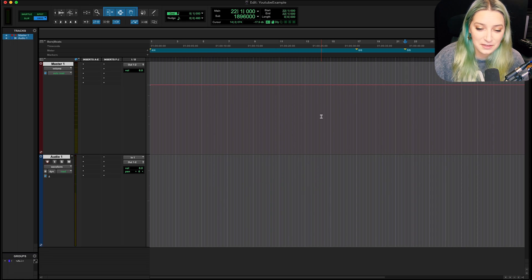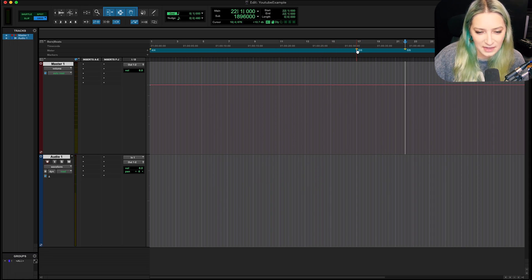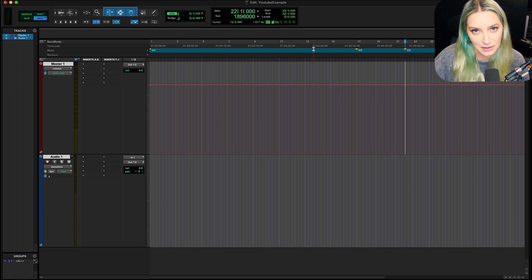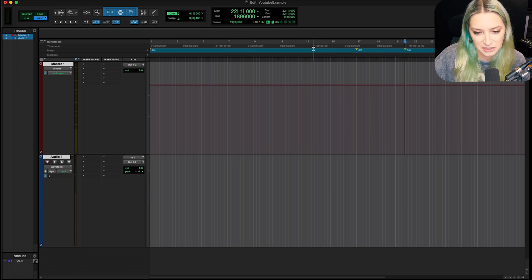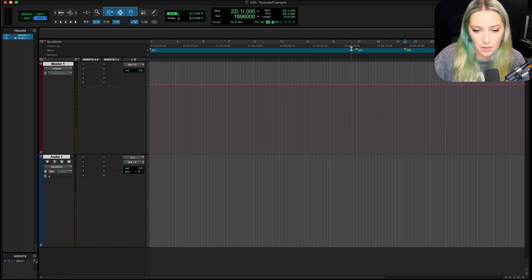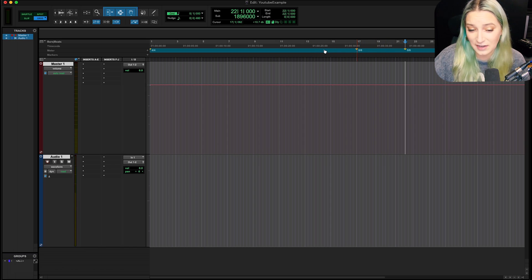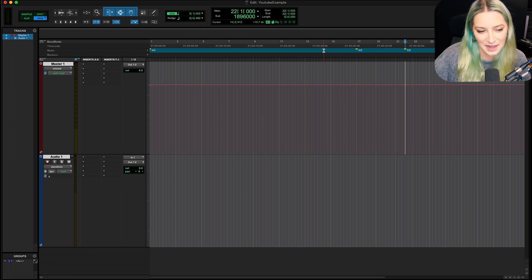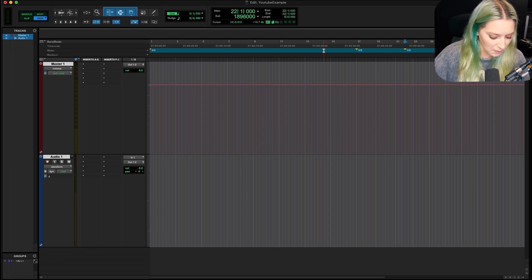And just keep in mind with these meter changes here that you can't drag them around like we do with markers and with some other changes that we make in Pro Tools in our rulers. So the default is for them not to be able to be dragged around. I don't know if there's a way to change that, but as far as I know, they can't be dragged around.